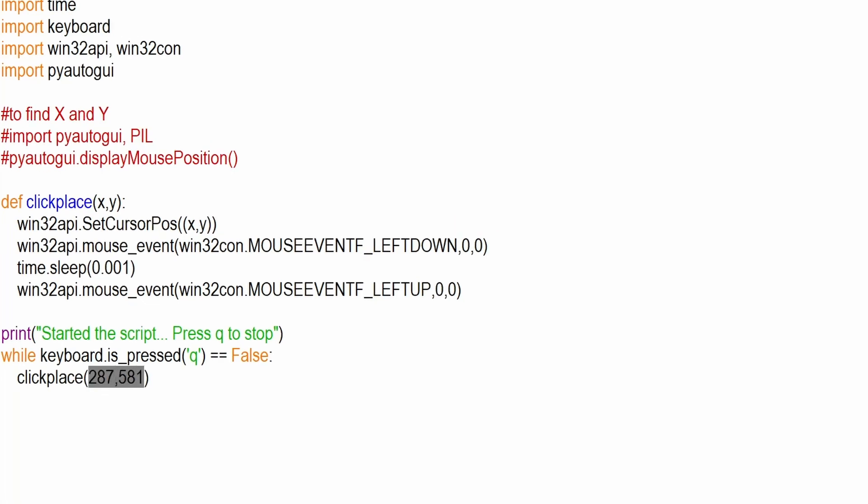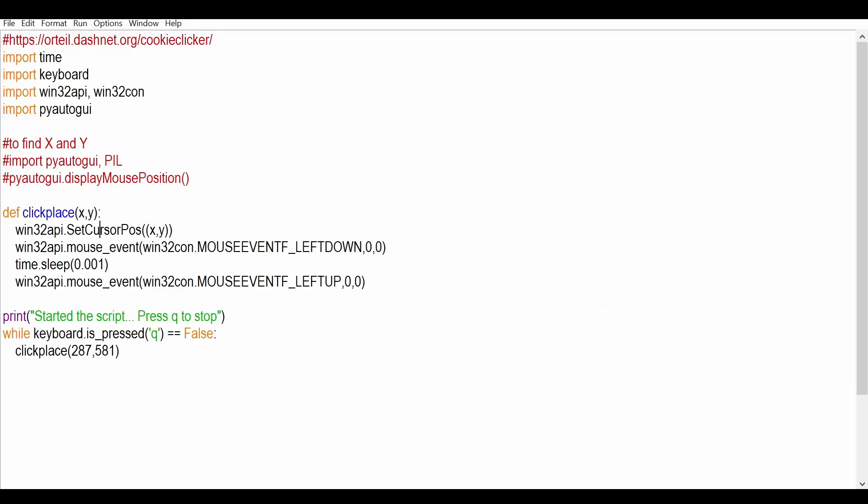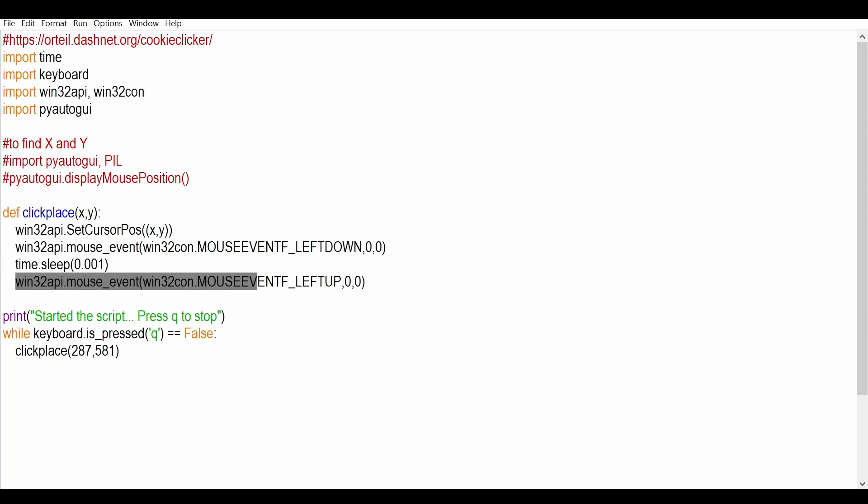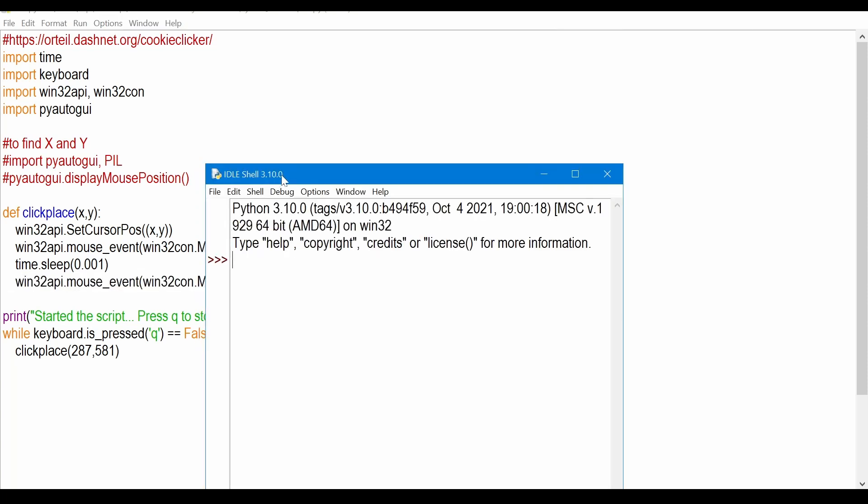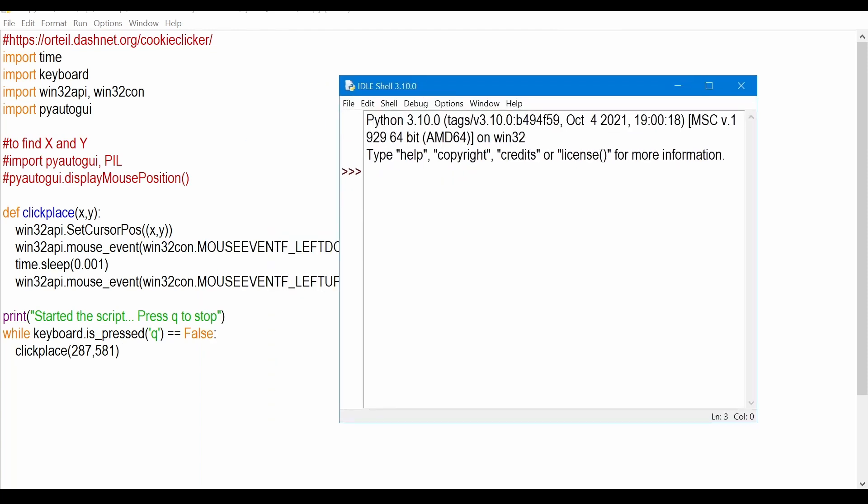So then you're going to forward this into this function and then right here you're going to position the mouse where it is and then you're going to click it. You're going to wait for 0.001 second and then you're going to let the mouse go. Essentially what this means is you're going to click here and it's going to hold it until we release. So this is going to be our release. Now let me show you how we're going to find the X and Y that we're looking for.